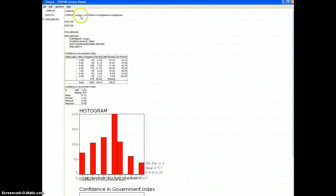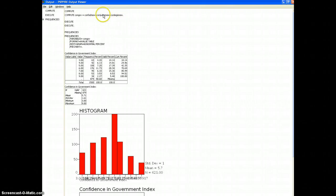Which added together the three separate branches of government and the questions related to those on the survey.